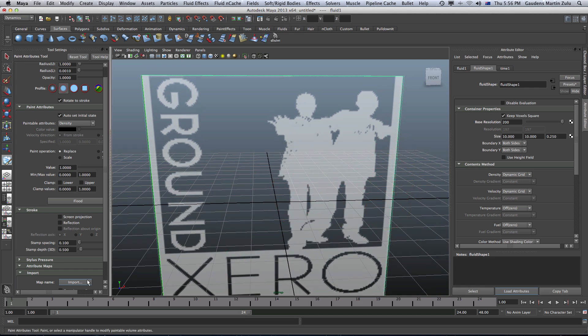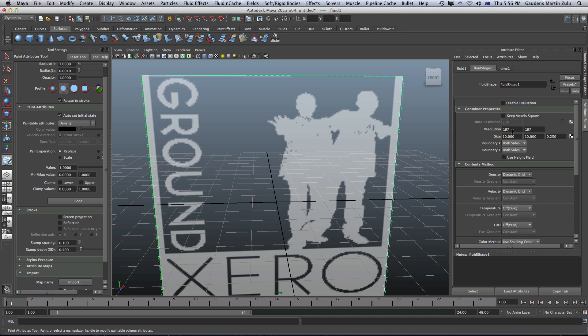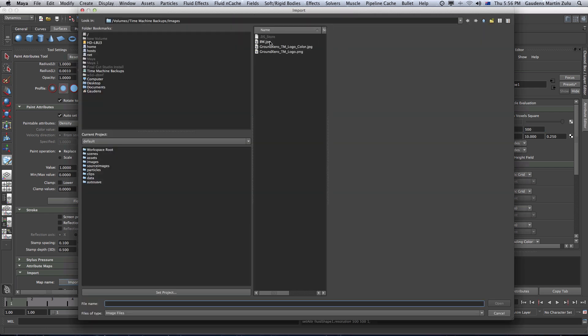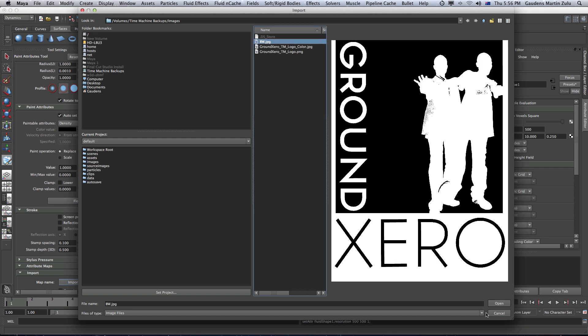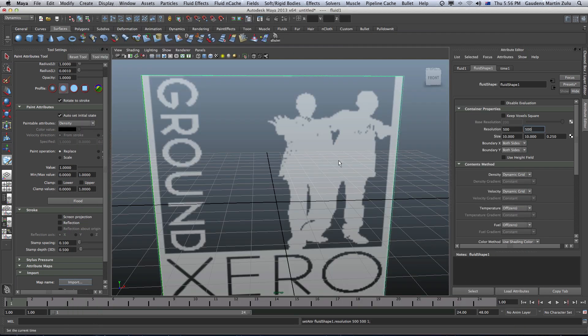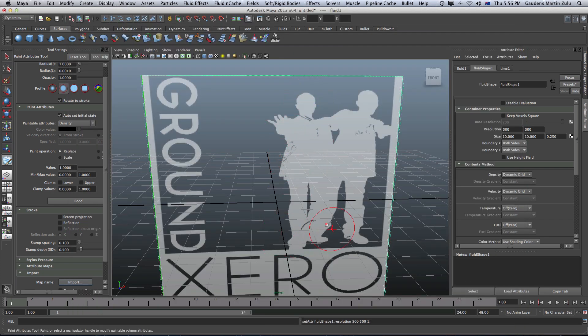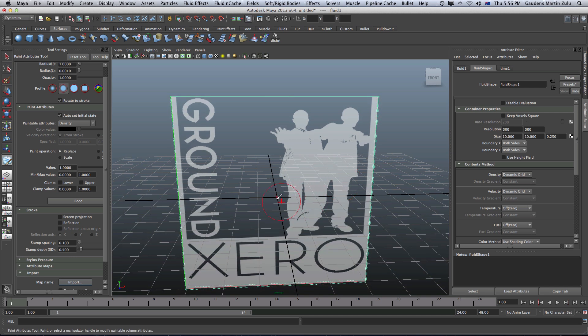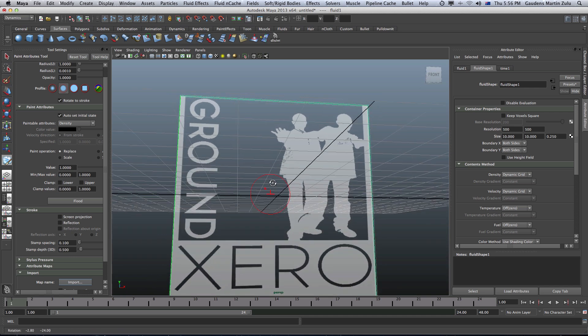So I'm going to change this to something high like 500. Double it. Why not? 500. So I'm going to go ahead and re-import this image again. You'll notice that it's crisp. So it's crisp now.